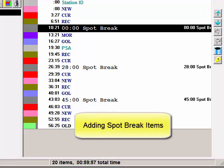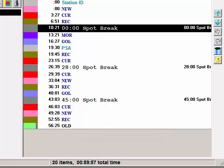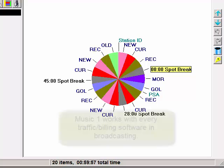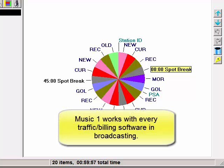For this tutorial we are assuming that you are not using MusicOne's traffic and billing system. If you're using our Trafecta software, then there are other important spot break options that we will help you with personally. This video is for the stations that are using separate traffic and billing software to schedule their advertising.